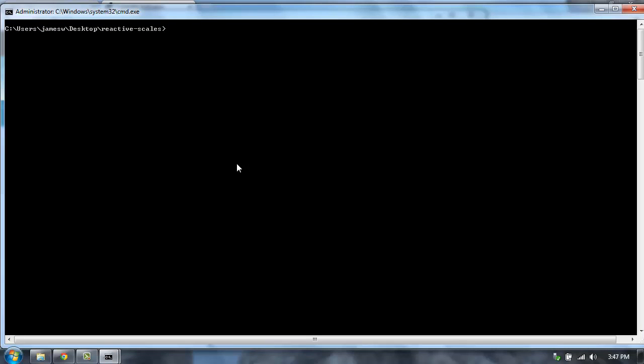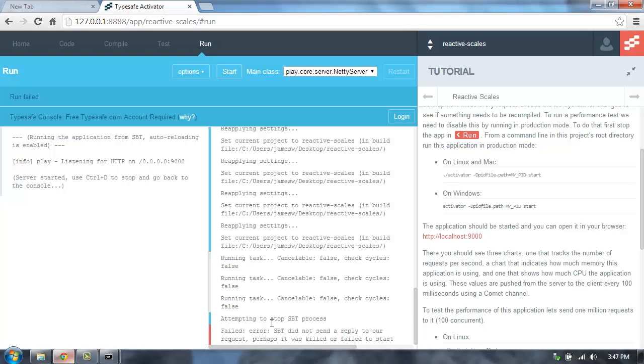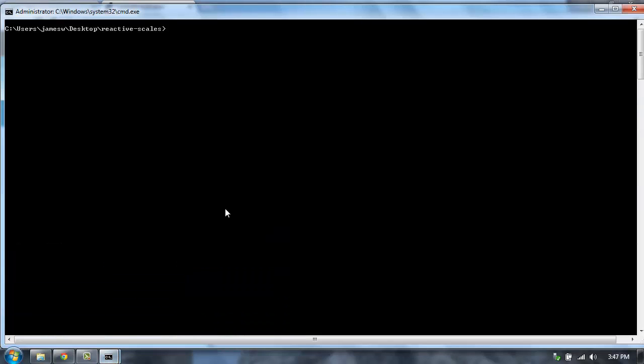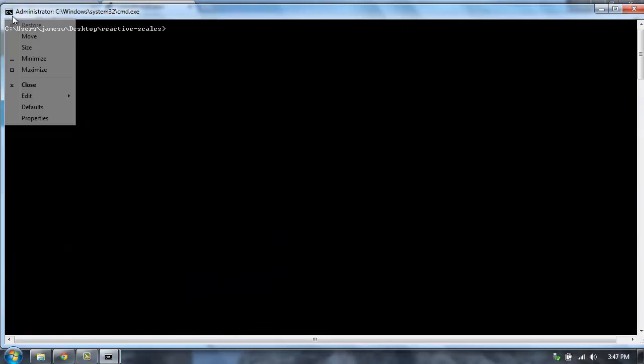And then I'm going to run this in production mode. So to do that, there's a command that we can just copy and paste in here. I'm going to use the Windows command. And let's go paste that in.